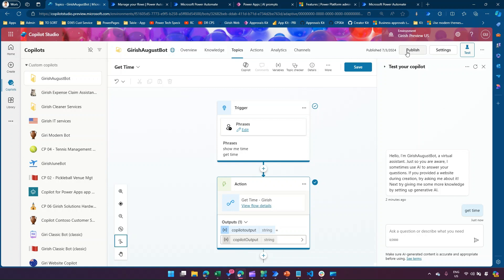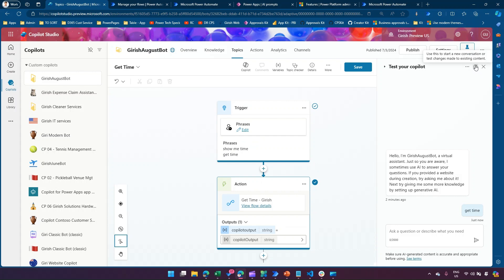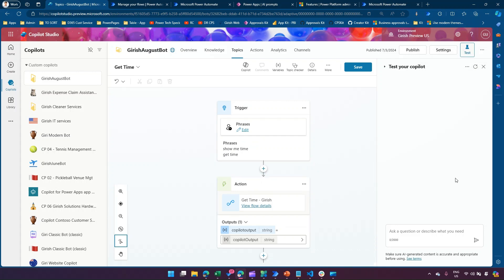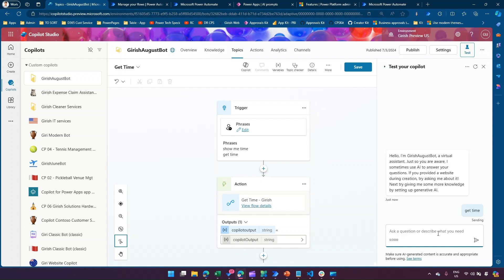Once publishing is done, I'll restart the bot — click Restart — so it reconnects. I'll type that same trigger phrase 'Get Time' again. Another trigger will go to Power Automate, it will execute the Power Automate flow, and then try to give back the response.